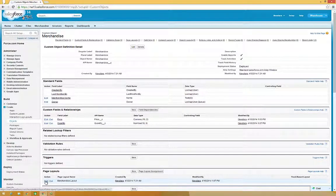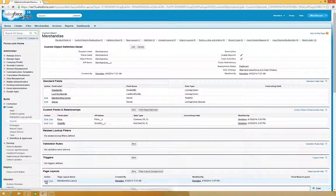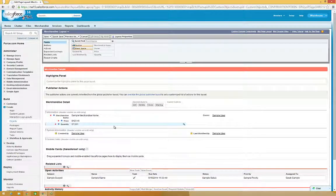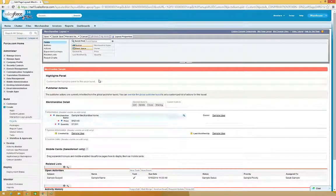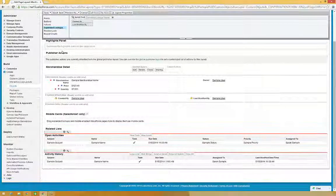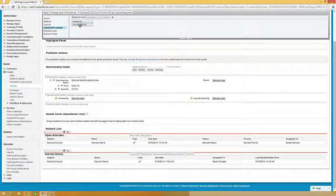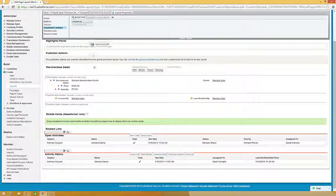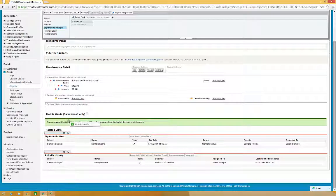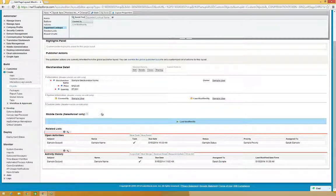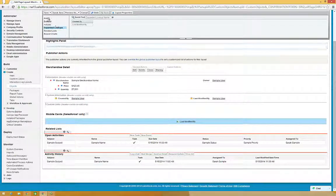Scroll to Page Layouts and click Edit next to the Merchandise Layout. Click Expanded Lookups in the Palette, and drag Last Modified By to the Mobile Cards section. Then click Save.